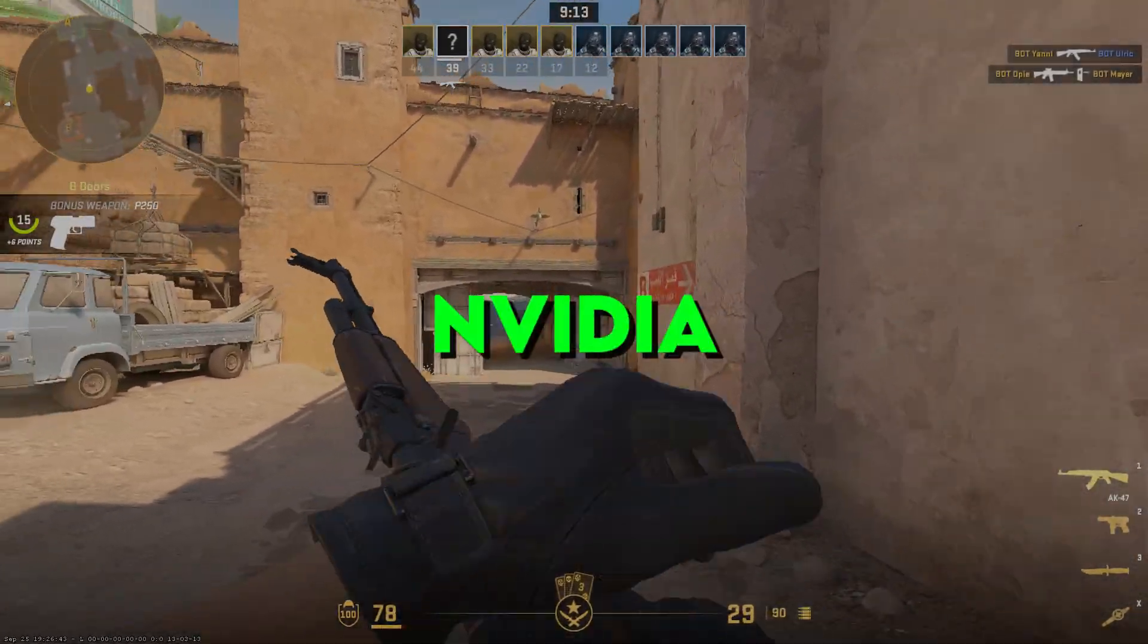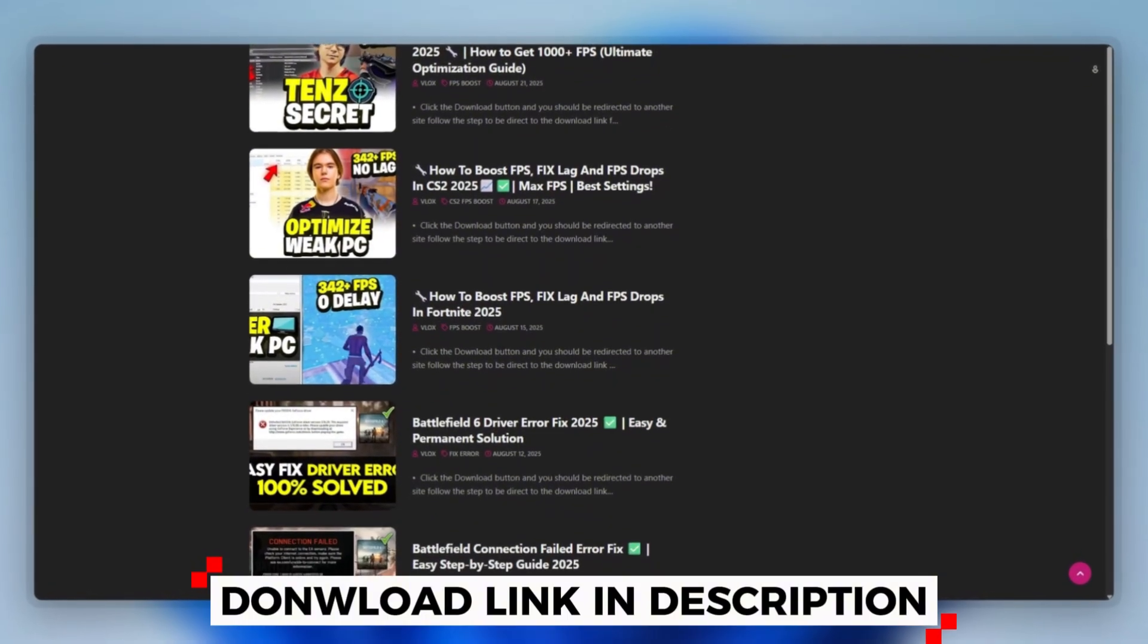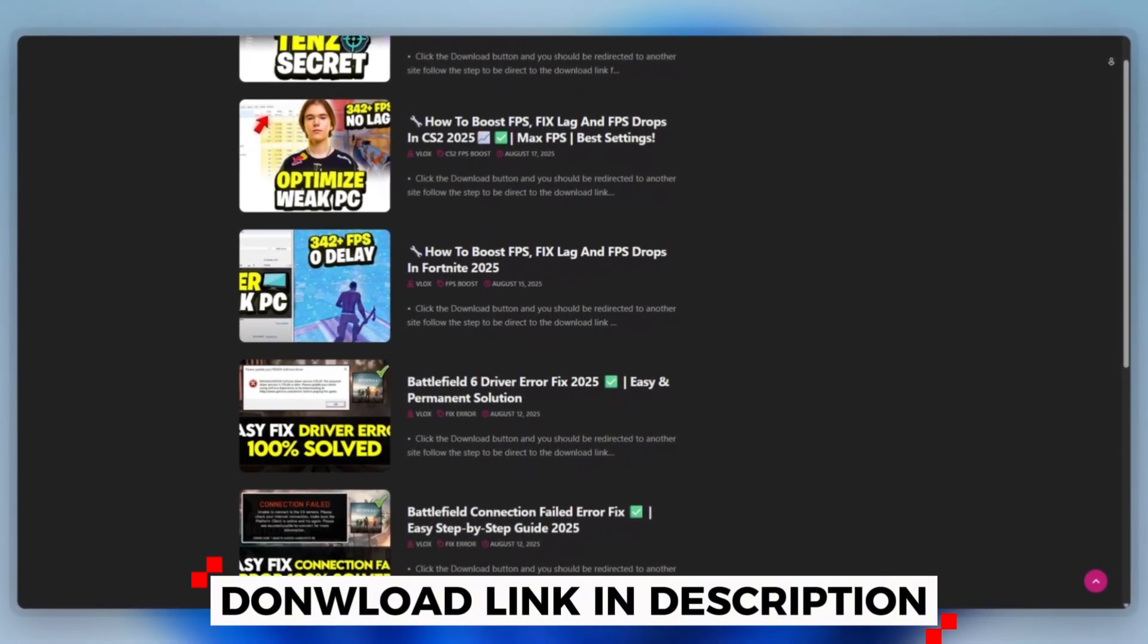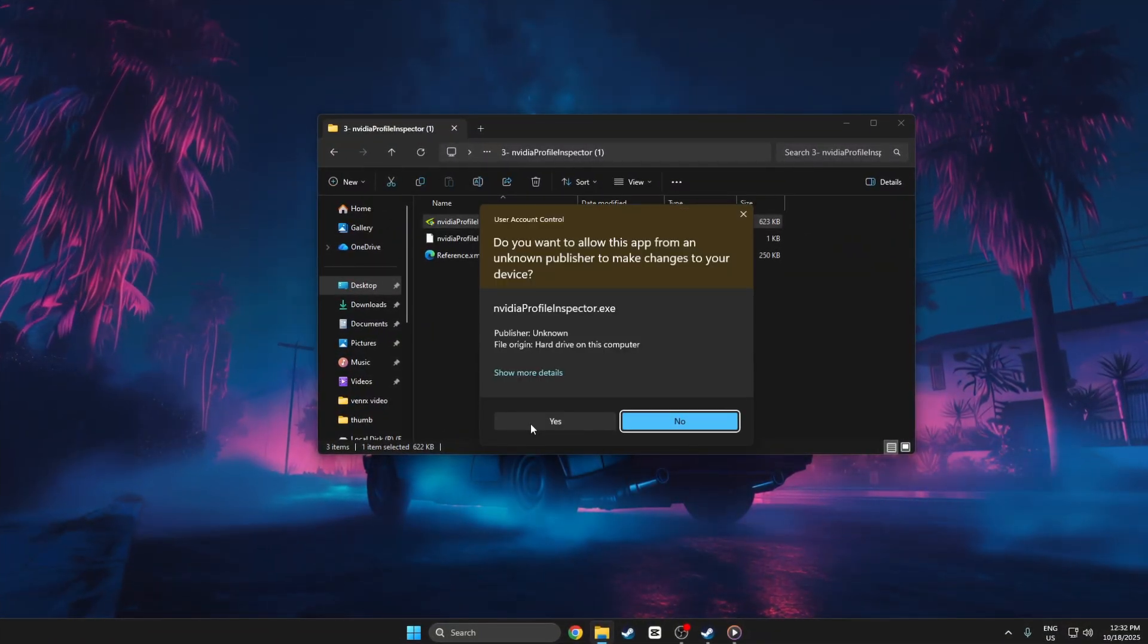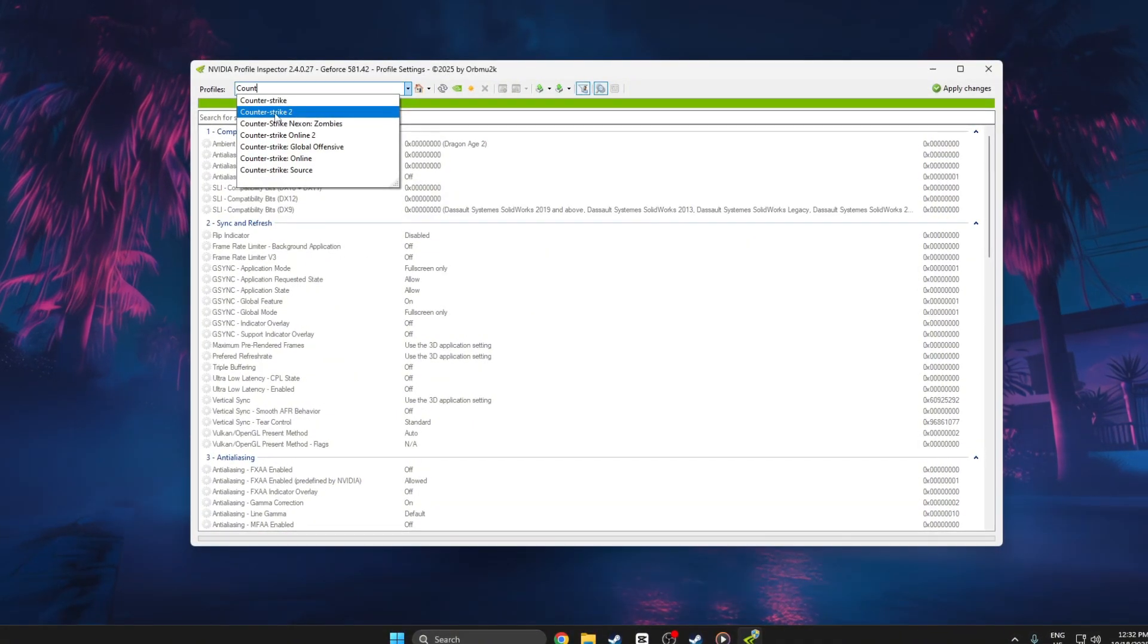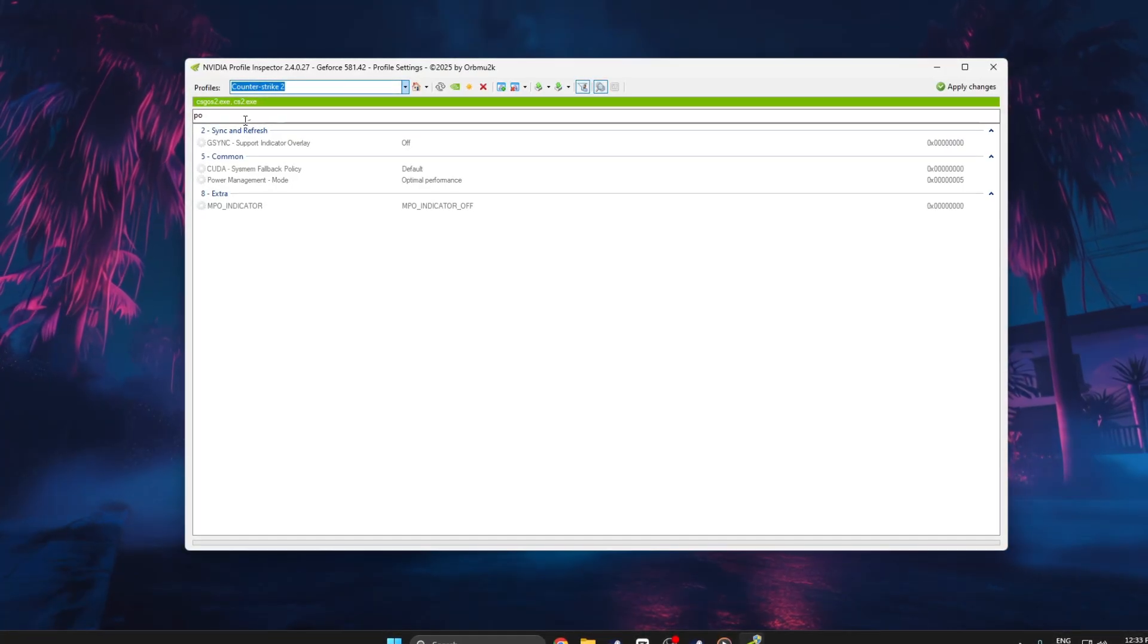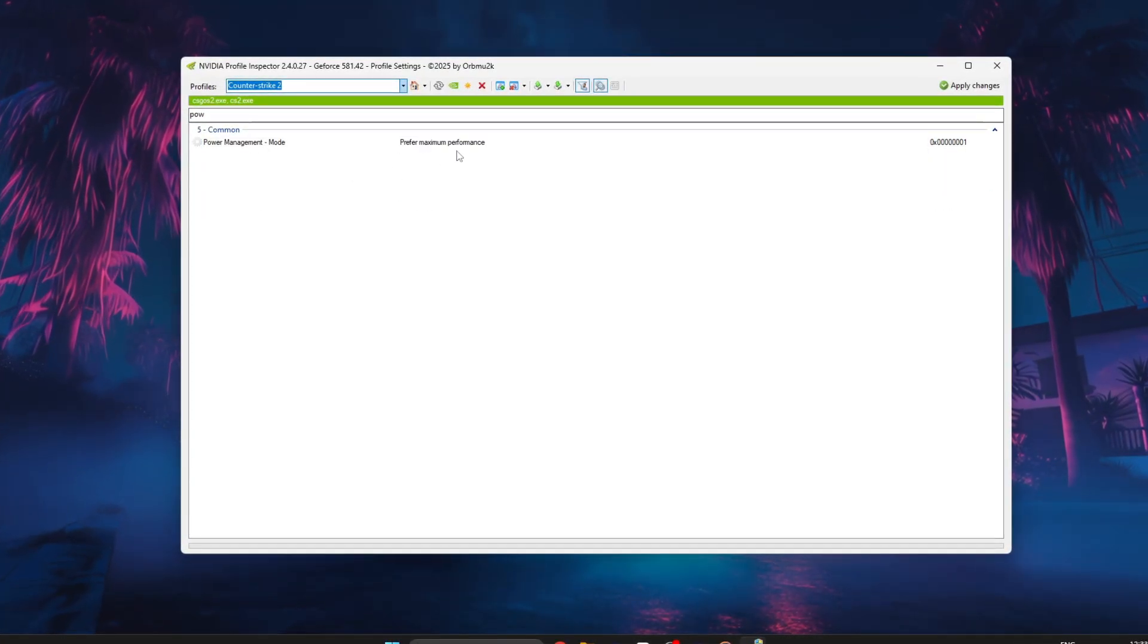Step 4. NVIDIA Profile Inspector. You can download this tool quickly from the website link provided in the description and start optimizing your PC right away to boost FPS and fix lag in CS2. Open NVIDIA Profile Inspector and select the CS2.exe profile so your changes only affect the game.